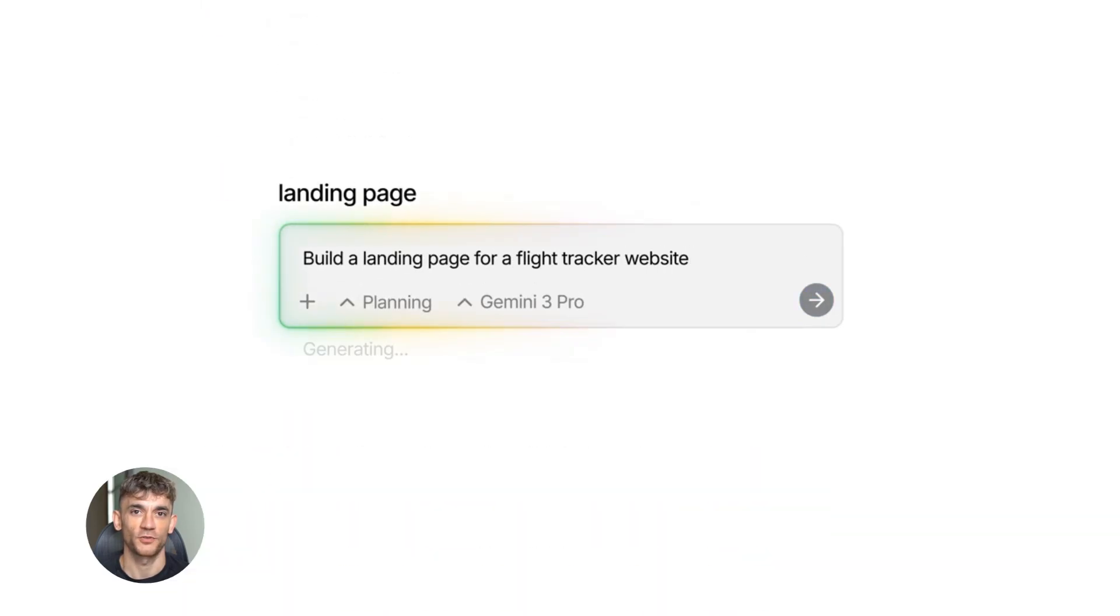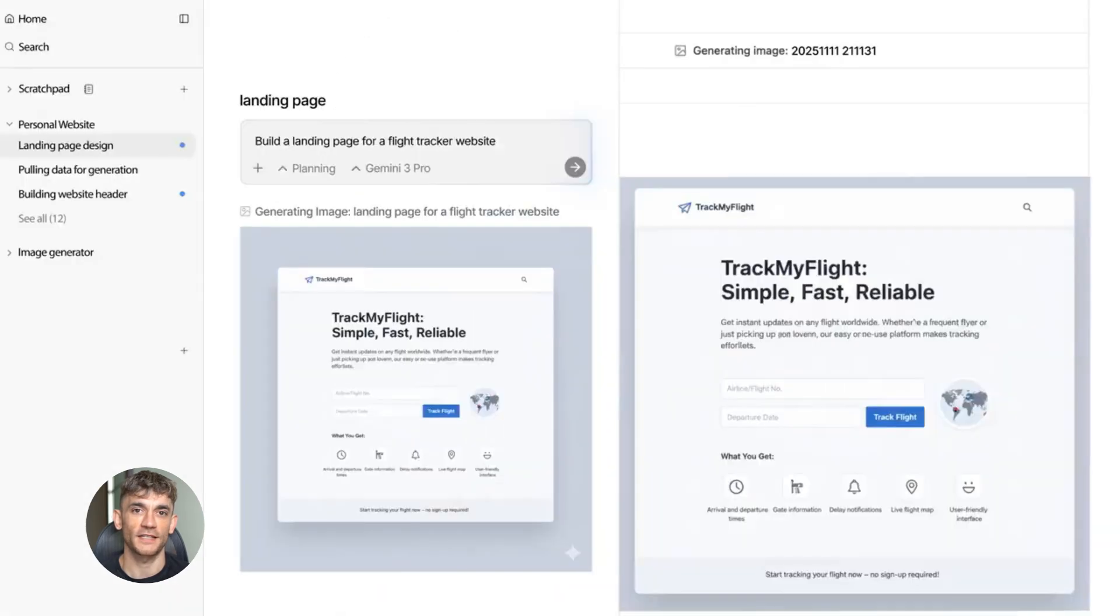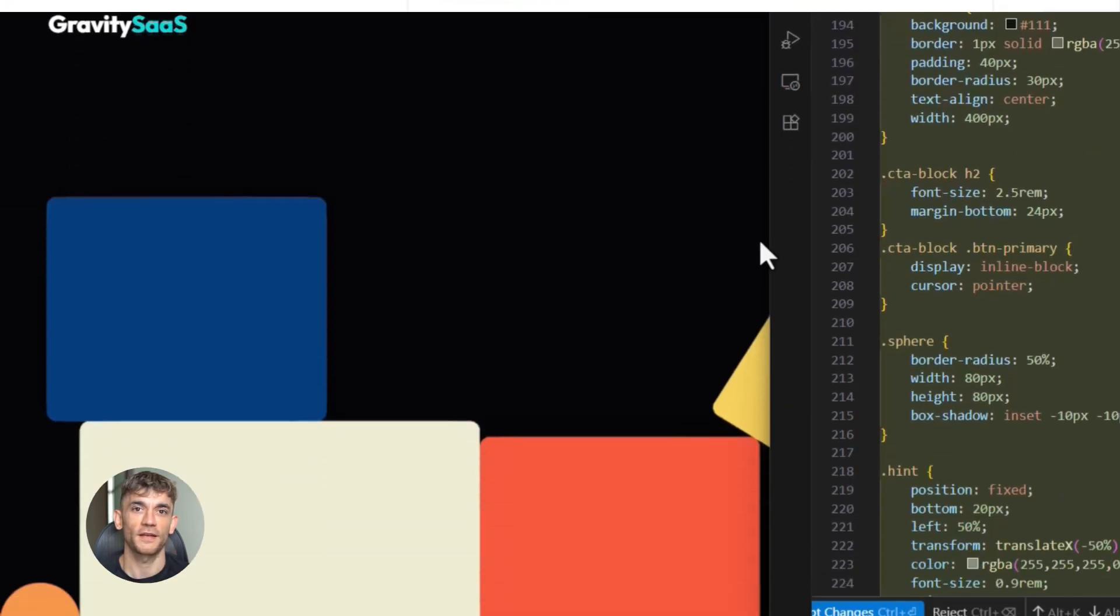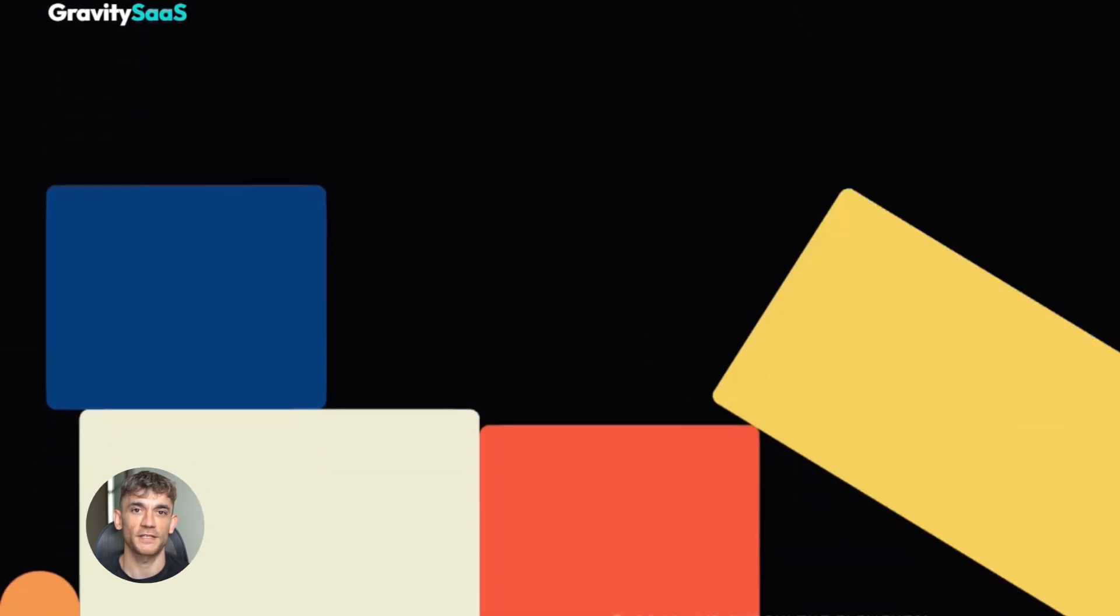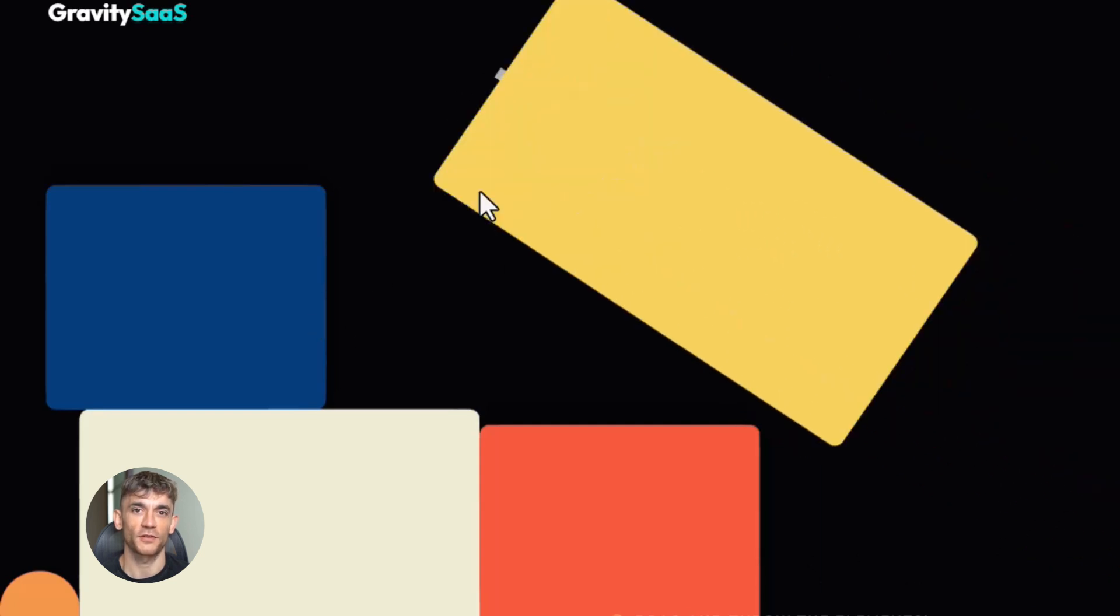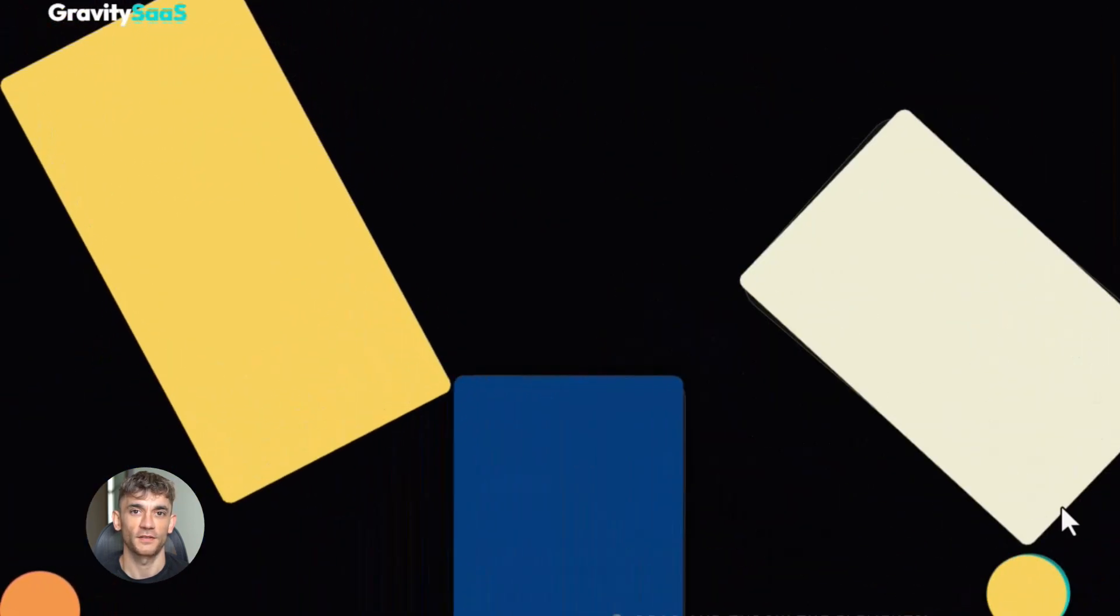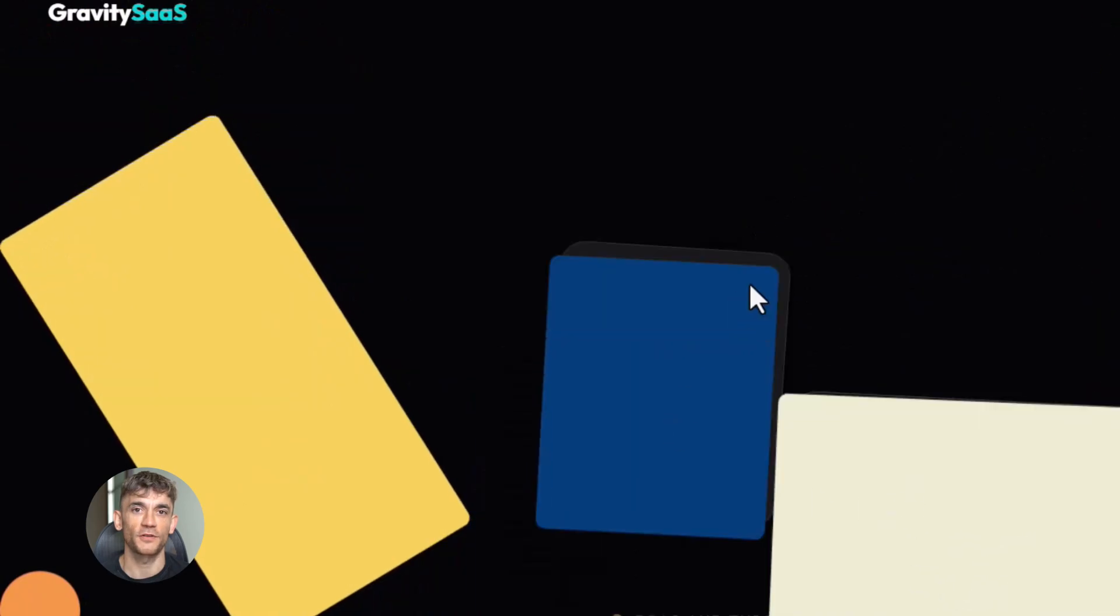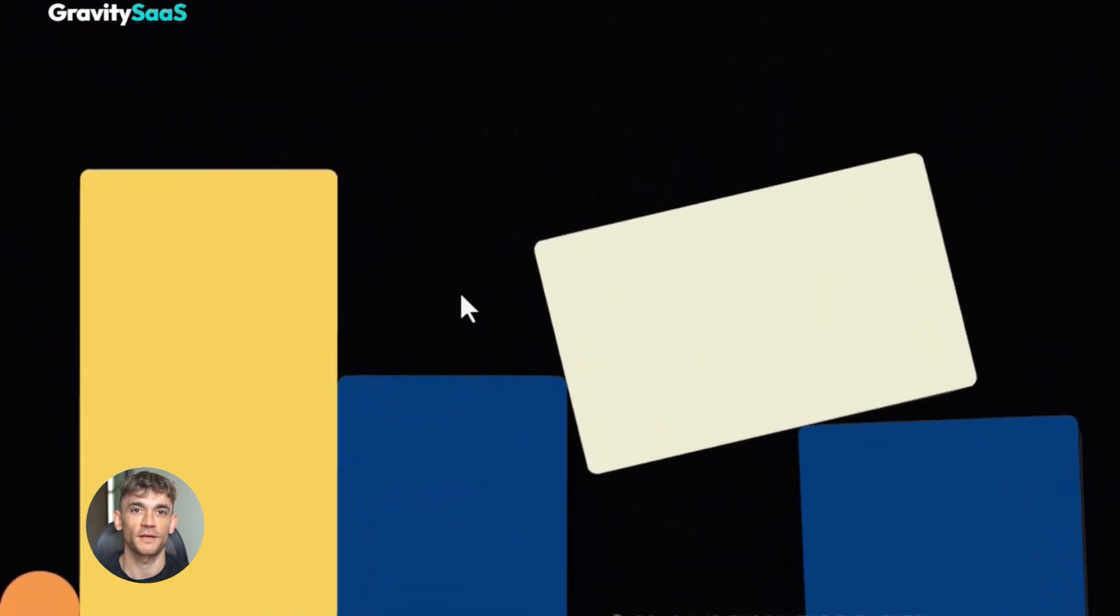Now I need to be real with you here. Google Anti-Gravity is actually an Easter egg. It's a fun hidden feature that Google created years ago. When you search for it or type in the right URL, all the elements on the Google homepage start floating around. You can click and drag them. They bounce off each other. It's like physics but on your screen.